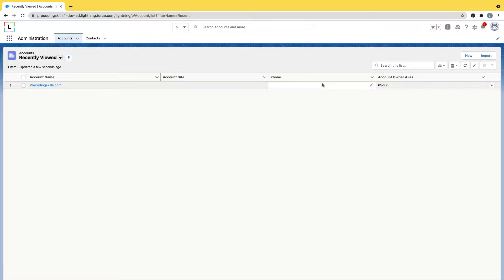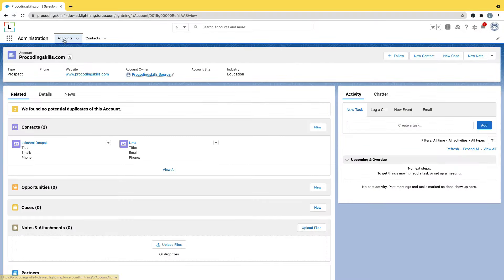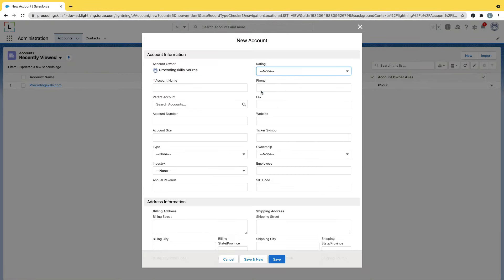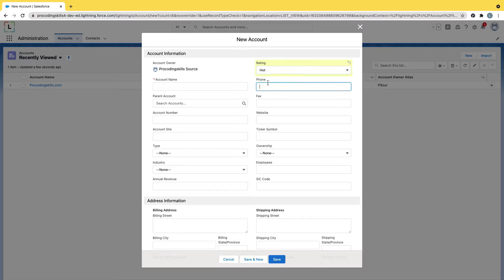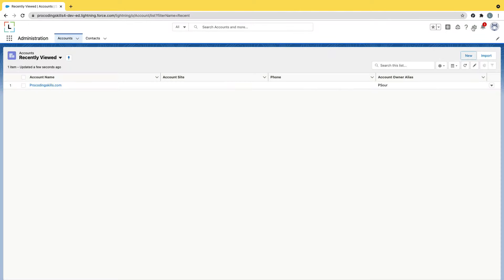Now let's say a customer asks: whenever a user selects 'Hot' as the rating, then they should be required to provide a phone number. So the phone is not required every time — it is required only when the rating equals 'Hot'. This is a conditional check and this type of requirement can be implemented using a concept called Validation Rule in Salesforce.